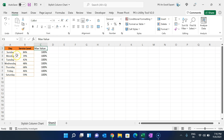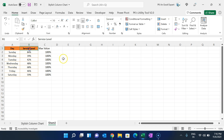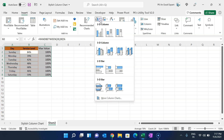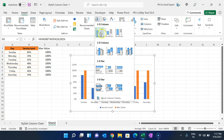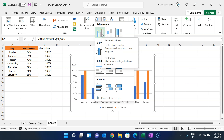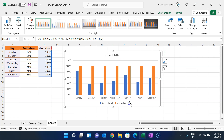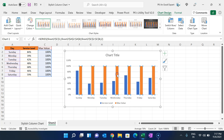Now I will select this range, go to Insert, then Charts, and insert a 2D clustered column chart.